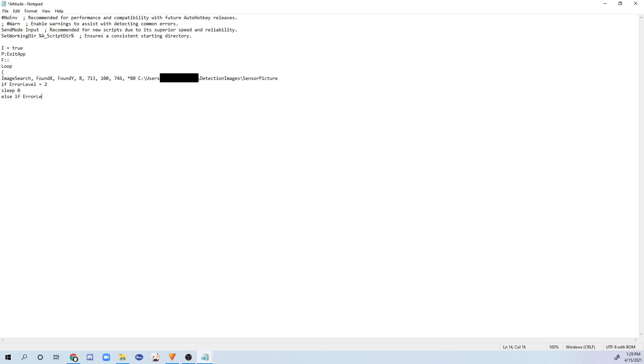And when I type else if error level equals 1, level equals 1 sleep 0. Now these are cases where the image is not found or there's like this mistake and if there's no image at all. I think that's how you explain it.